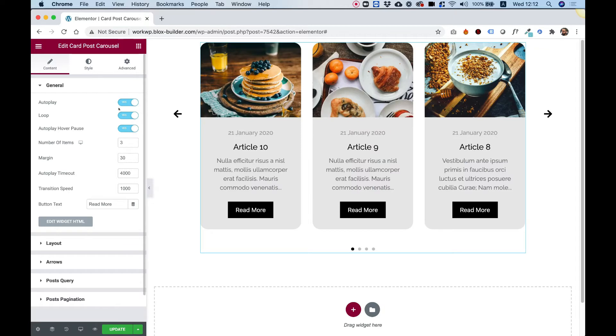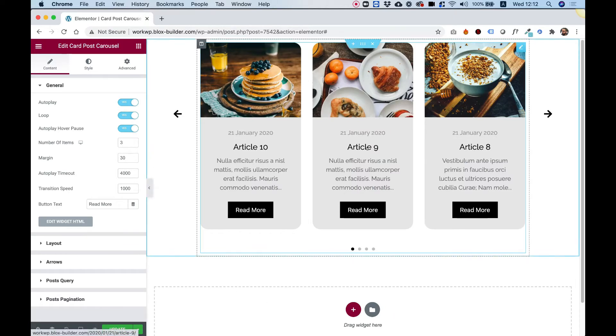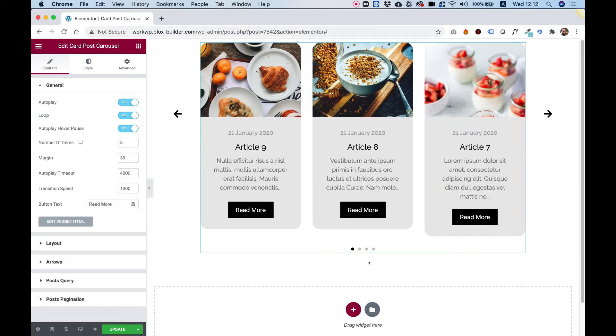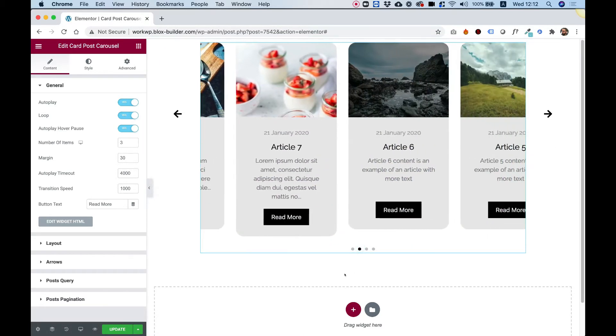What this widget does is it presents your posts in a carousel format that you can navigate using the nav arrows or the navigation dots here on the bottom.